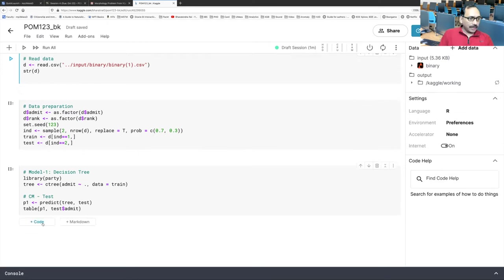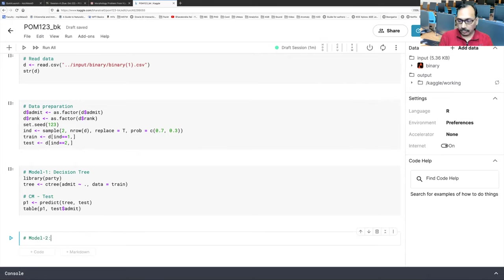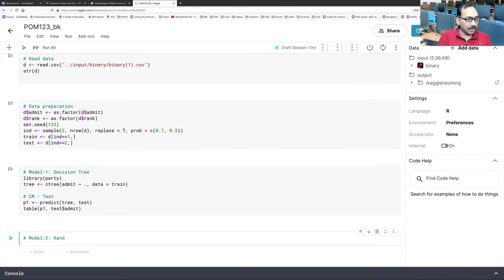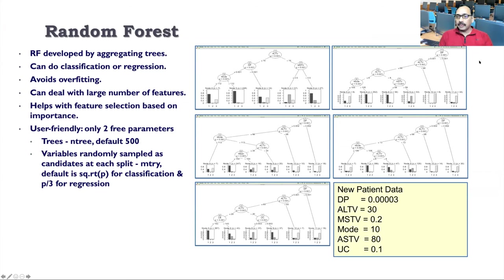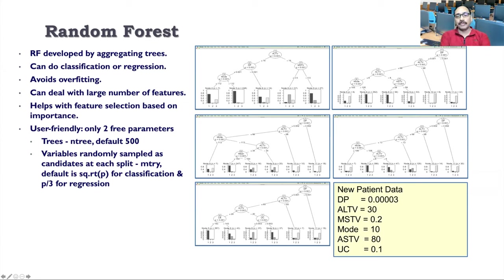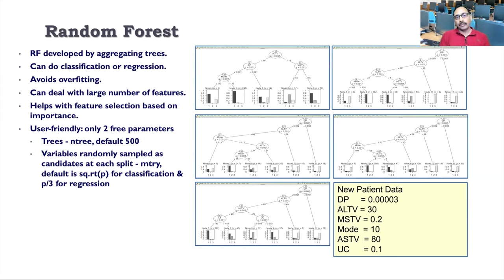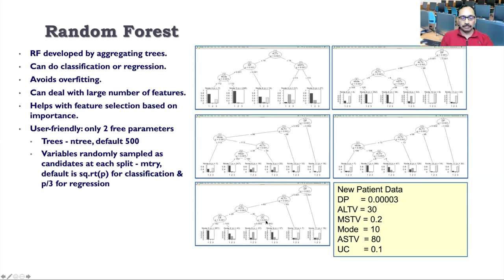And let's add next chunk and call it model 2. And this time I am going to use a method, a machine learning method called random forest. If trees can develop decent models, so somebody thought why not we use forest. Because forest can have a lot of trees. In fact, in this algorithm, you can define your forest. 500 is default, but you can always go with thousand, two thousand, five thousand, whatever number of trees you want. You can do that. So random forest developed by aggregating trees. So the main idea is you are aggregating information from various trees. So just as an example, I have created a very small forest here with five trees. You can see one, two, three, four, five. And this is a medical data based on several independent variables where the outcome has been classified into three categories.